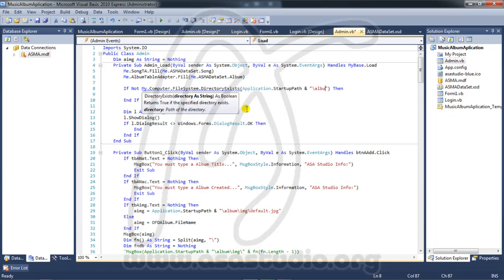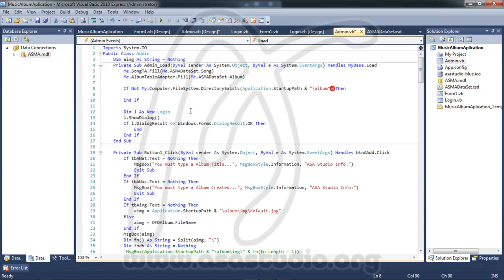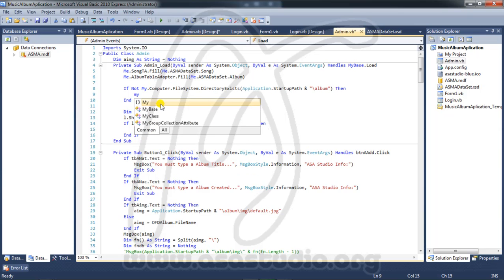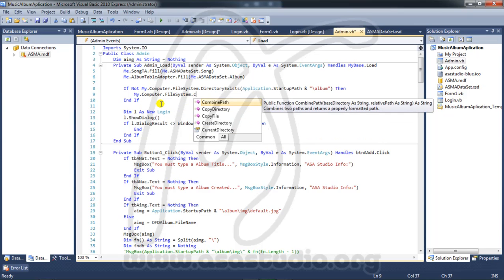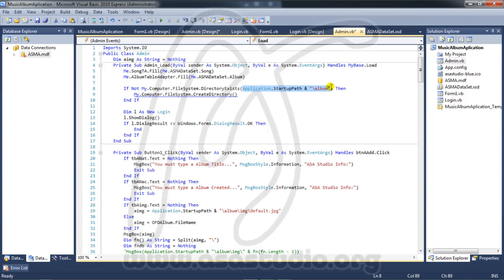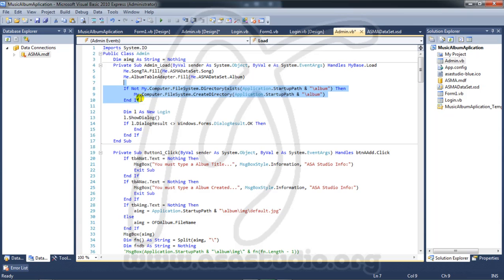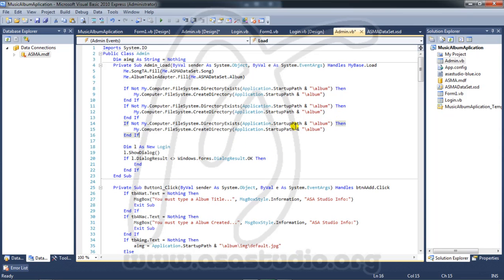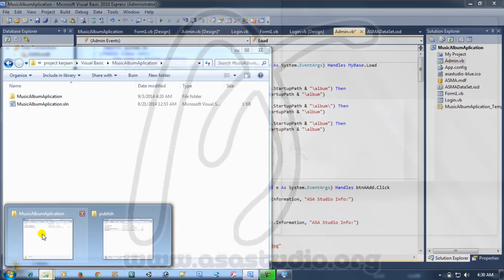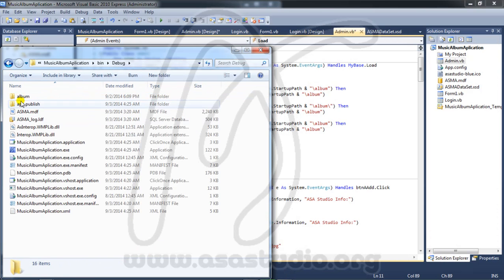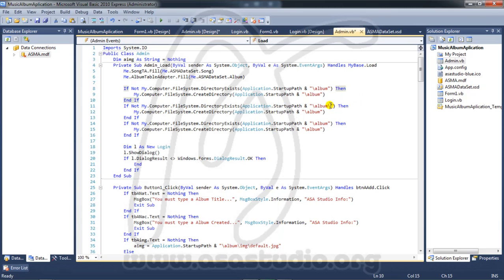I use Application.StartupPath combined with a slash and the folder name 'album'. If I don't have the album folder, I will create it. I use My.Computer.FileSystem.CreateDirectory with that path. Then I add another if statement - copy and paste - and add a slash.